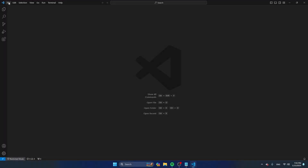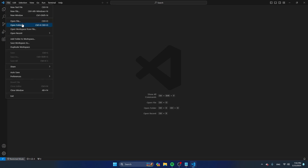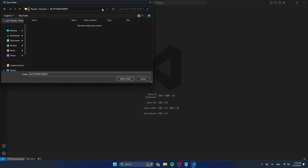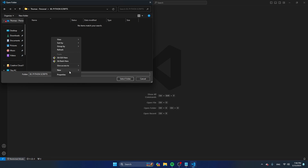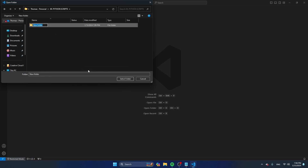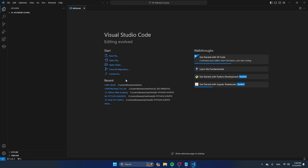I'm going to start with creating a folder. Click on File, Open Folder. Navigate to the directory where you want to save all the files for this course. In my case, I created a directory on my OneDrive called Python Scripts, and here I'm going to create a new folder called SeleniumCores. Click on that folder after you've created it and then click on Select Folder. Now we have selected the folder where we're going to work, and in this folder we're going to create all the files as well as the virtual environment.